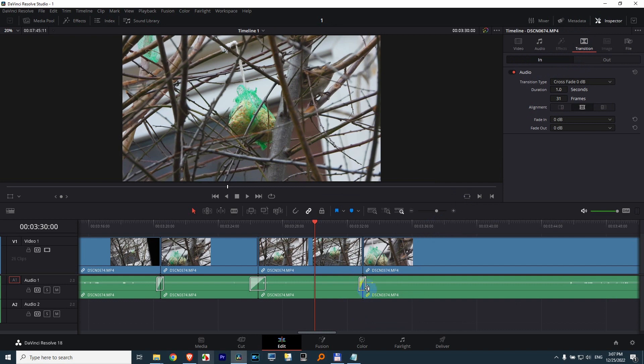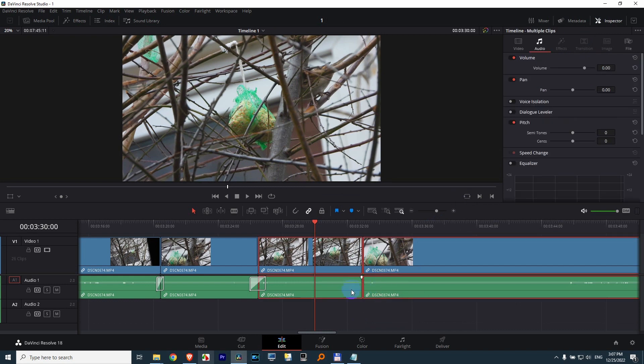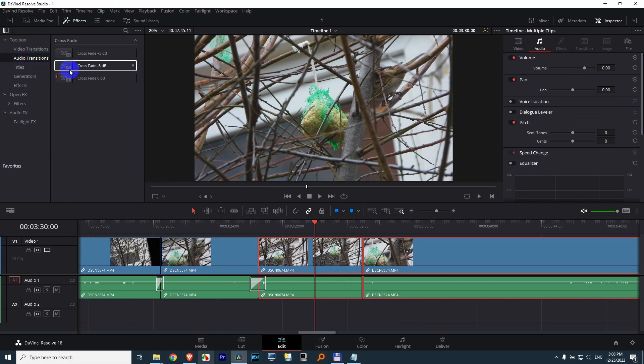If you want to add it once again, let's just delete it. If you select those two clips, don't press Shift T right away, but come here to Effects, Audio Transitions. This one, the 0dB, is the default one.